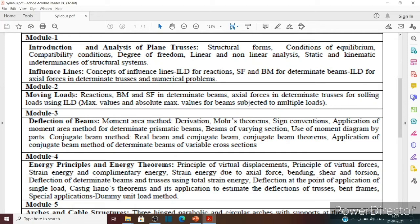In module 2, moving loads are considered specifically, and multiple moving loads are taken into account. In module 1 and module 2, you will have beam-oriented problems and truss-oriented problems. In module 3, deflection of beams is discussed.